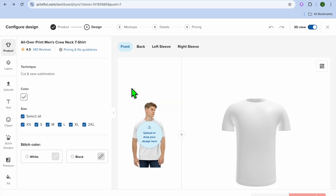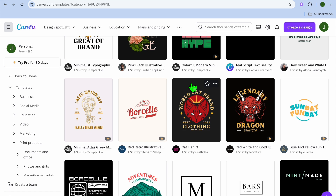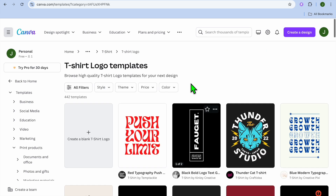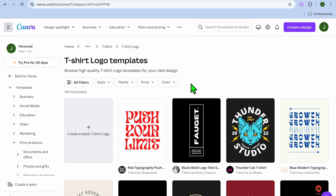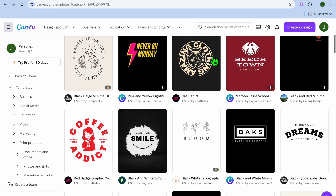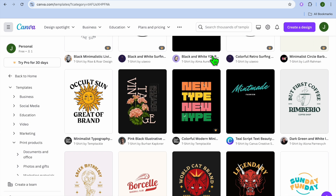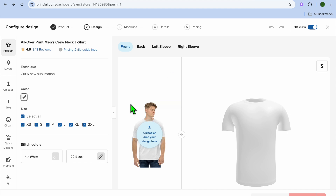After selecting the crew neck t-shirt, you are now going to add your design. If you haven't created your design yet, you can use a platform called Canva — completely free — to create t-shirt designs. Create an account on Canva, then type 't-shirt logo' in the search bar and you'll be presented with numerous logos you can quickly customize and make your own.